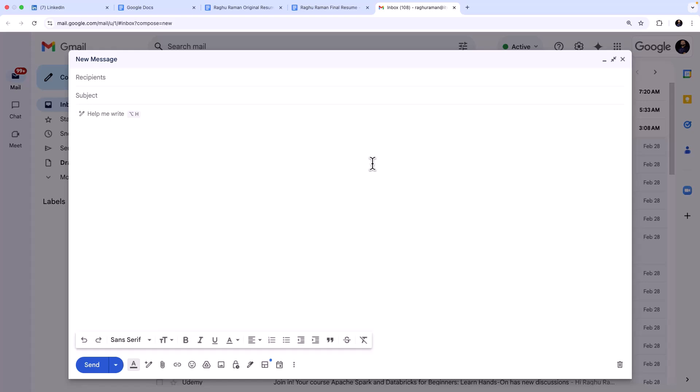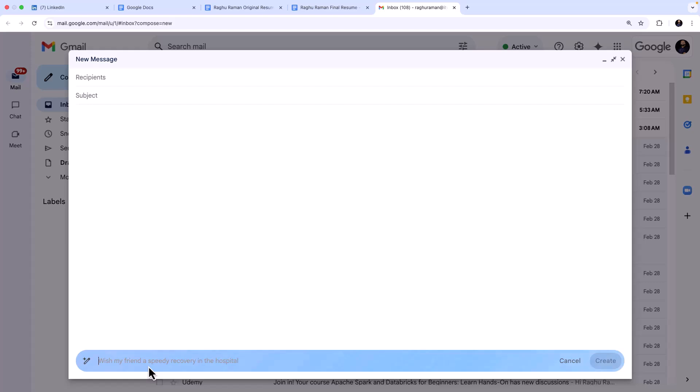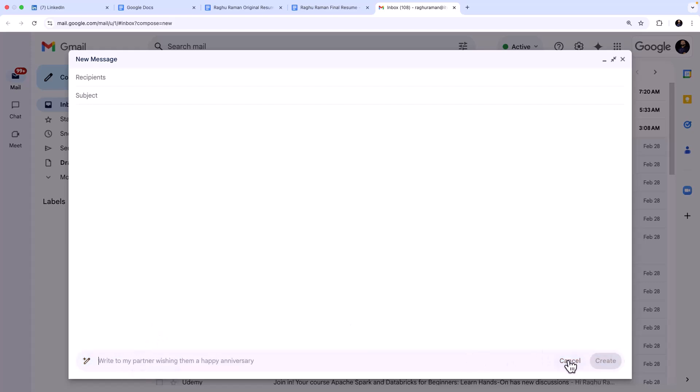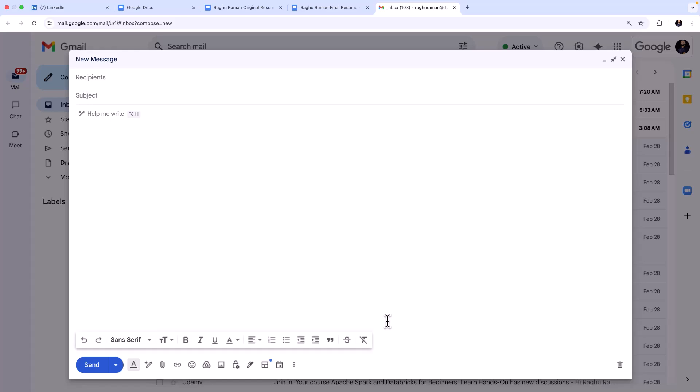So I am in Gmail and I just hit Compose and I'm going to write the email. Now you have this beautiful feature which comes as part of Gemini which is 'help me write'. Okay, and what I'm going to do is I'm going to give a prompt.